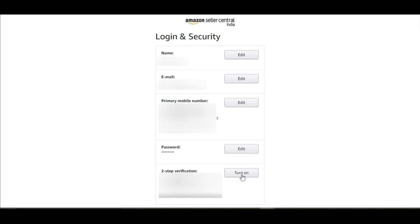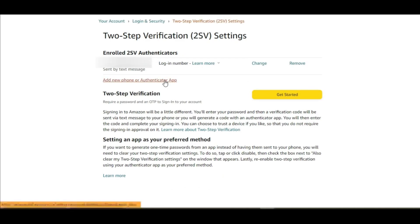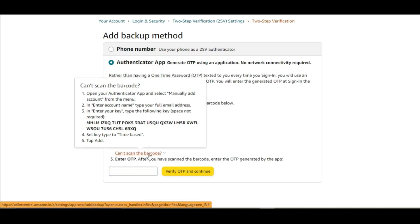Click on turn on for two-factor authentication. Now, select add new phone or authenticator app. To generate the OTP, click on can't scan the barcode. And copy the secret key as shown in the video.